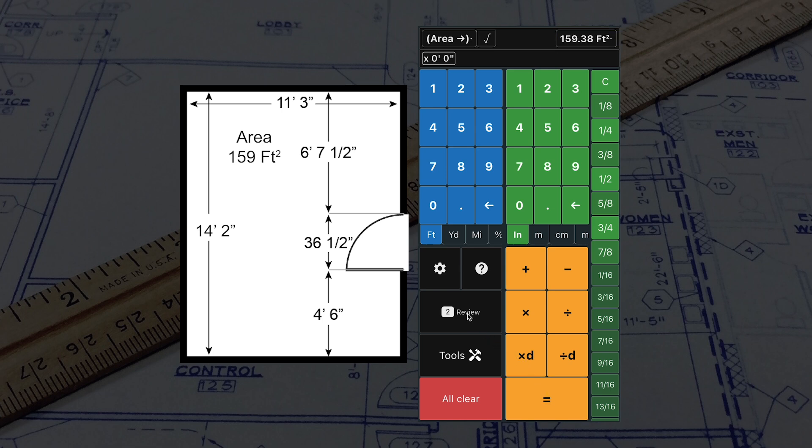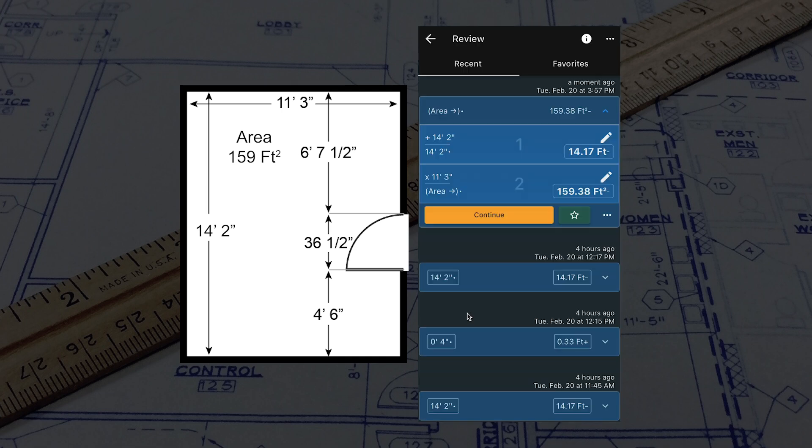To double-check your work, click on the Review button. Here you can see your previous calculations with the most recent on top. To edit an input, tap on the pencil icon. You can also continue previous calculations. For example, to find the middle of the room, we can take the length of the room we calculated earlier.